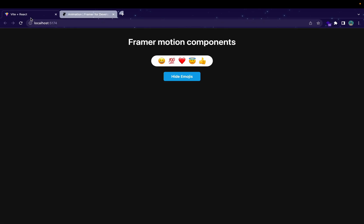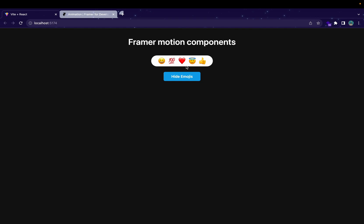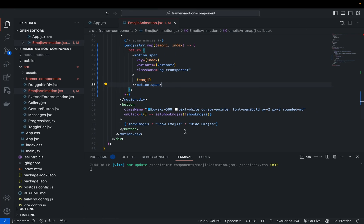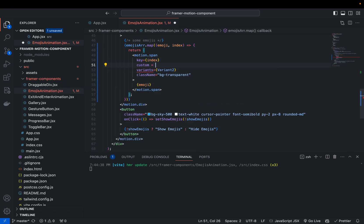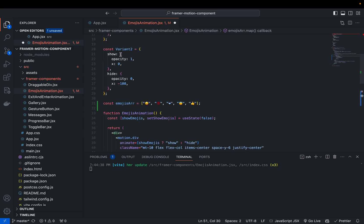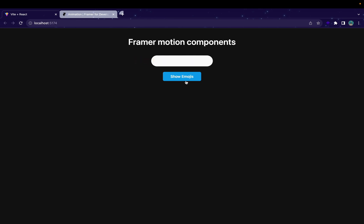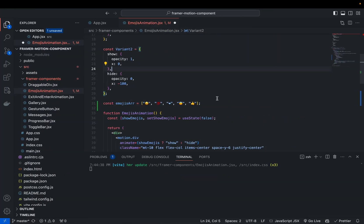We'll do a similar example. Currently all our emojis are coming with a 0.3 second delay. Let's add a delay with respect to the index. We have looped over emojisArray, so with the index property I want to add a dynamic delay. You can add `custom` and pass the index — this index will automatically be passed to your variants. Then we change our variant from a simple block to a function.